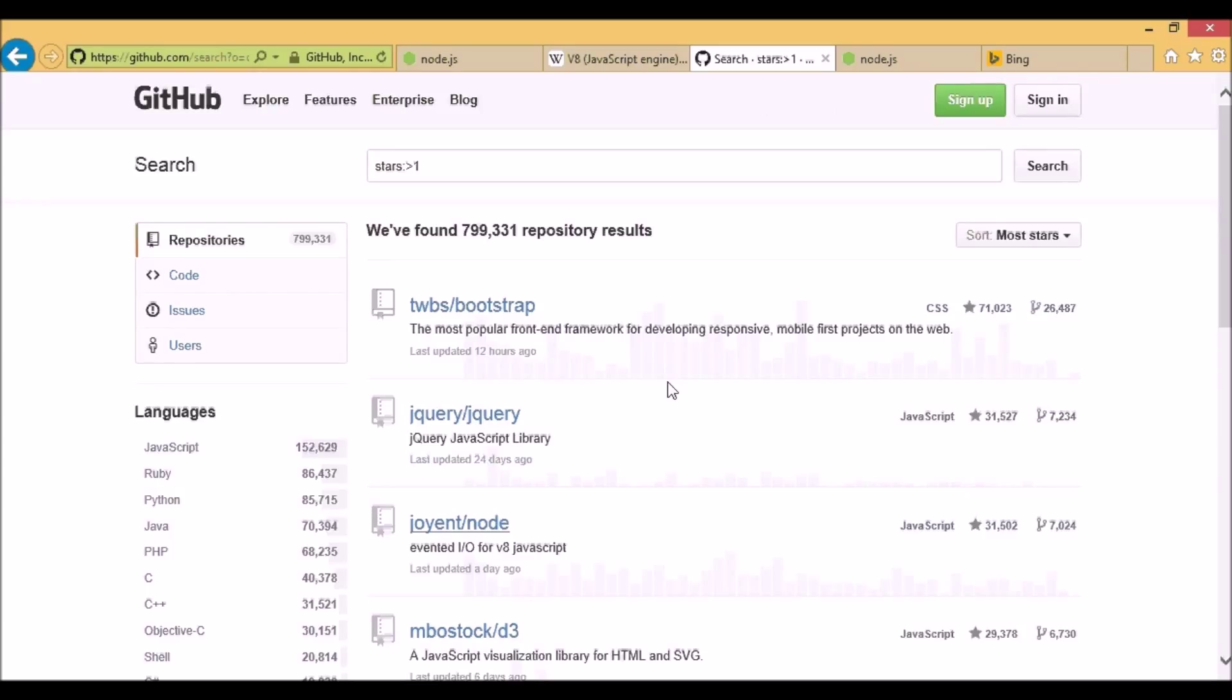It's also used widely by many enterprises such as Yahoo, LinkedIn, eBay, Walmart, PayPal, Uber and many others.